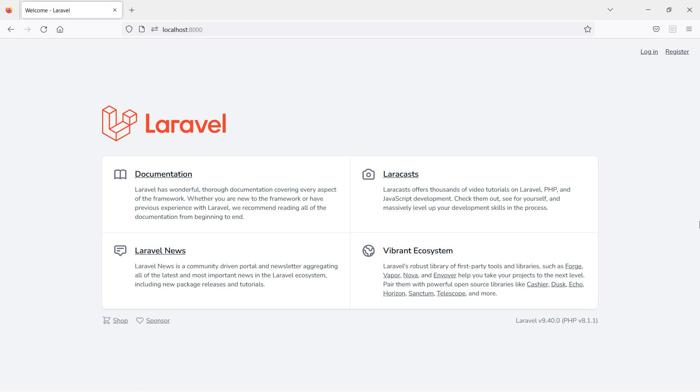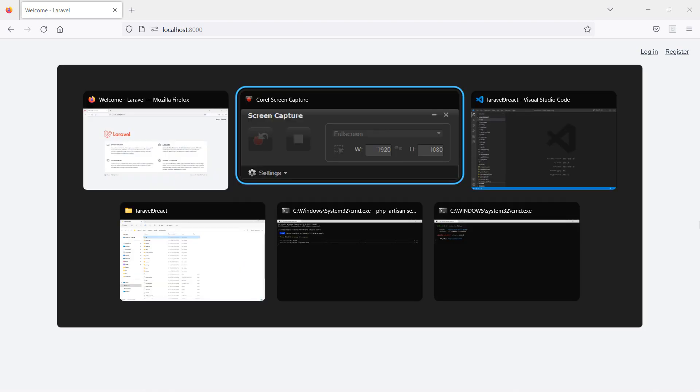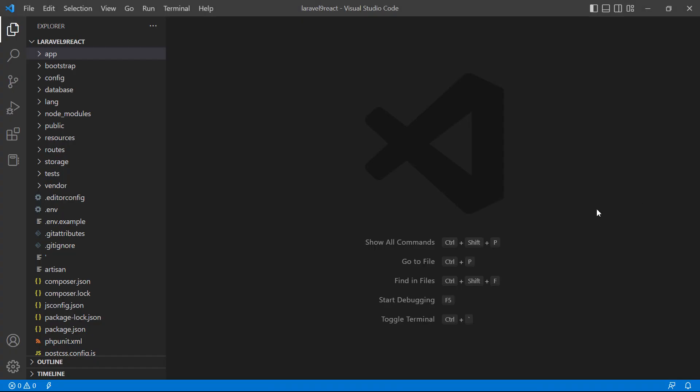Hi everyone, welcome back to the Laravel 9 React tutorial. In this video we are going to learn about props in class components. Let's see how we can use props in class components, so I'll switch to the project.